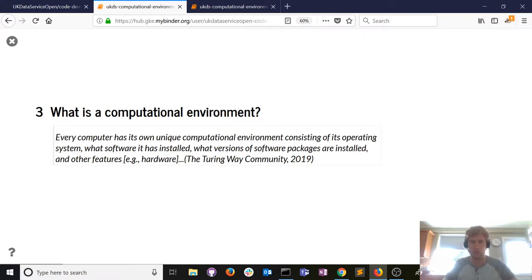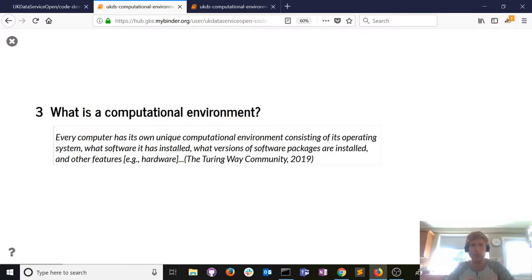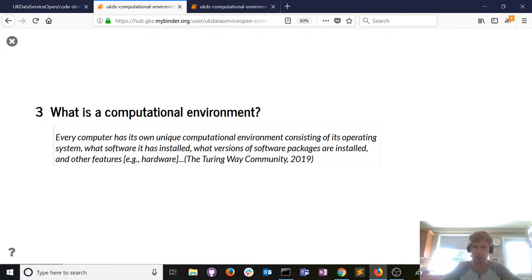So what is a computational environment? Each computer has its own unique computational environment consisting of the operating system, what software you have installed — Python, R, NVivo, Stata — and the different versions of that software. There are also hardware features: are you on a supercomputer or a bog-standard university machine? Basically, the machine in front of you — the hardware and all the software used to conduct a piece of analysis — constitutes the computational environment.